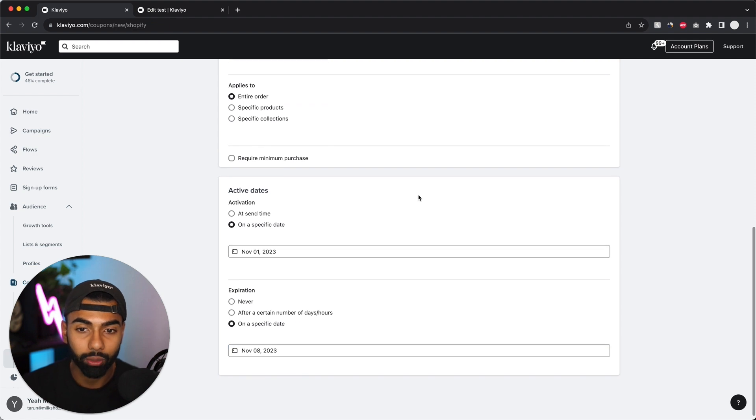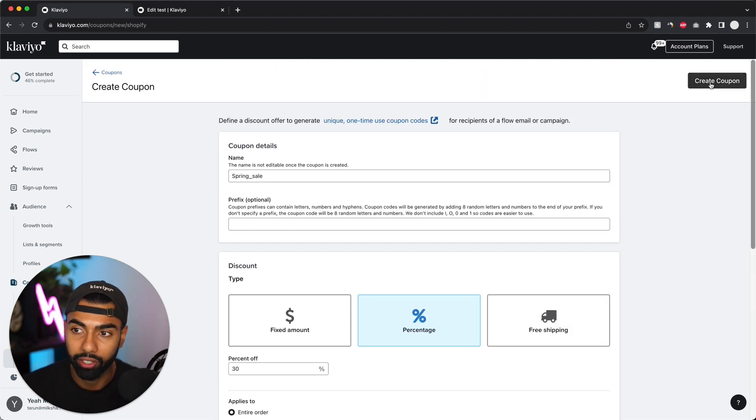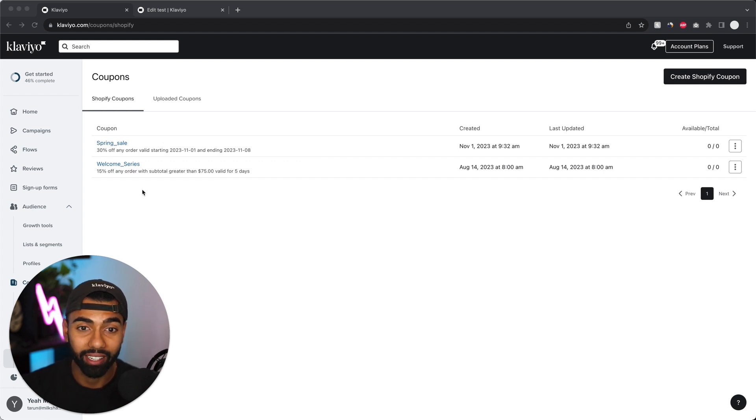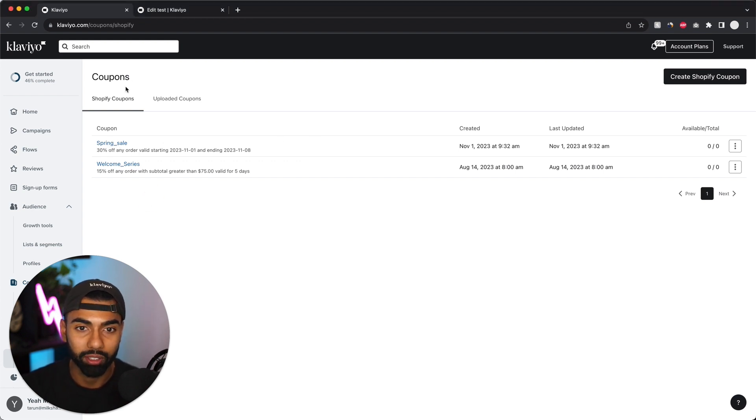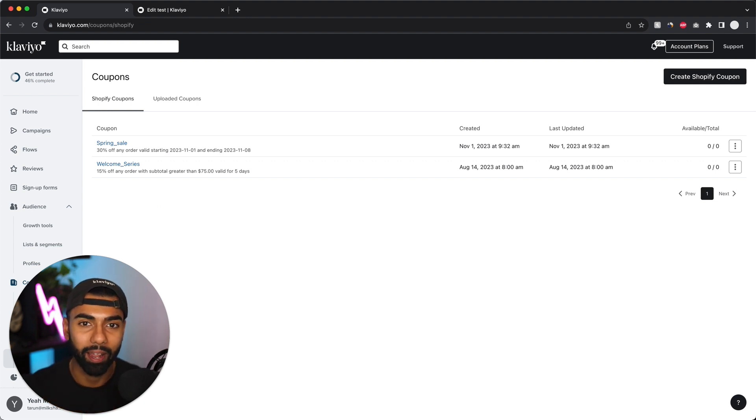Now I've completed all these questions and I'm just going to click create coupon on the top right. Now as we can see, the 30% off spring sale coupon has been created in my Shopify account under the coupons page. Now it's ready to attach it to an actual email and I'm going to show you how to do that.